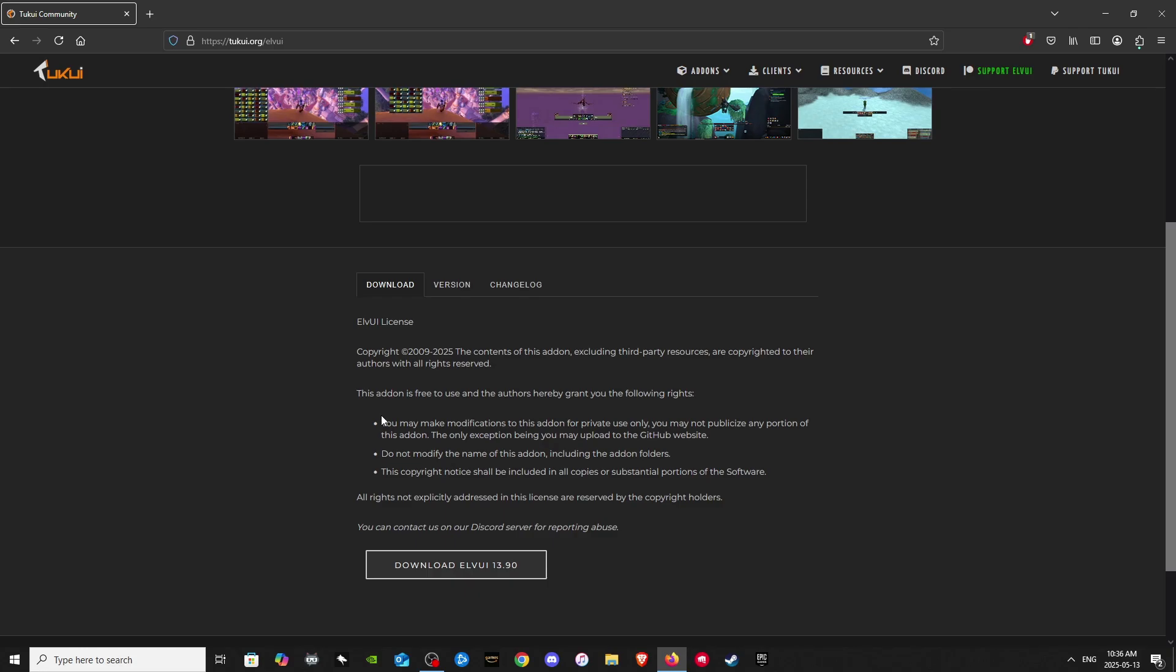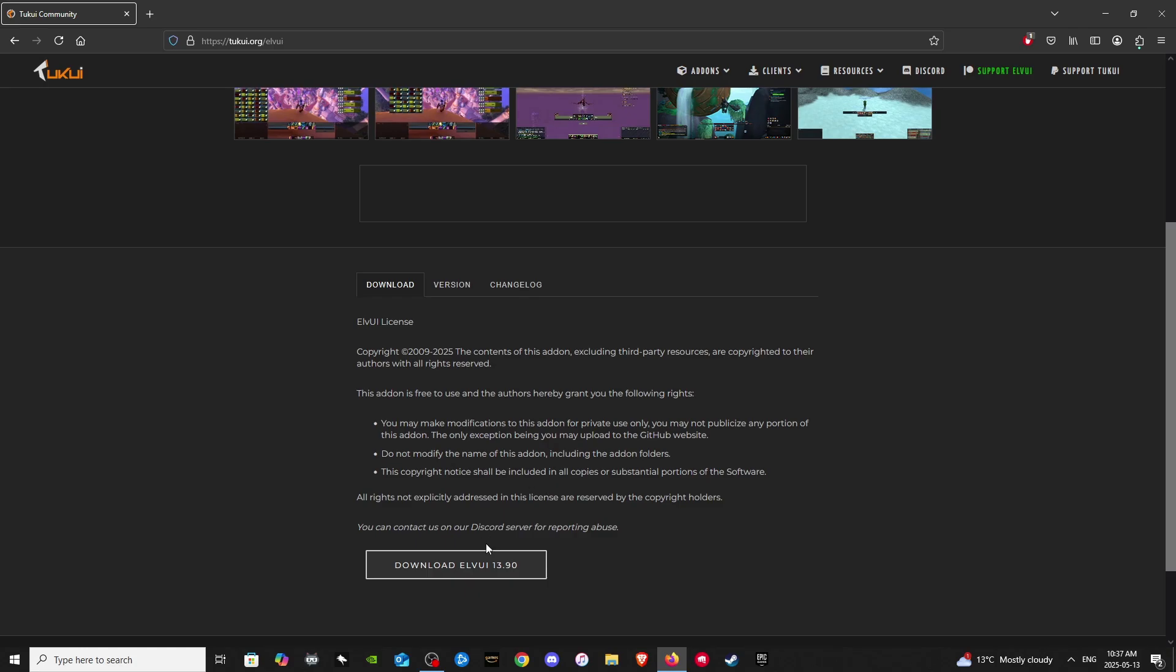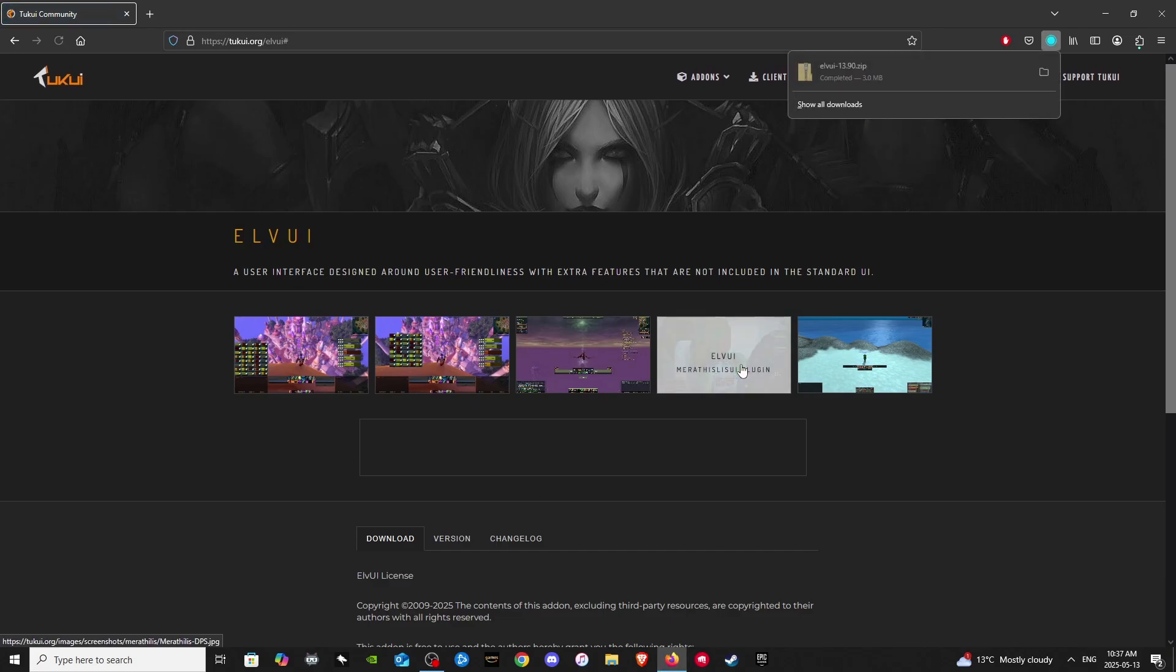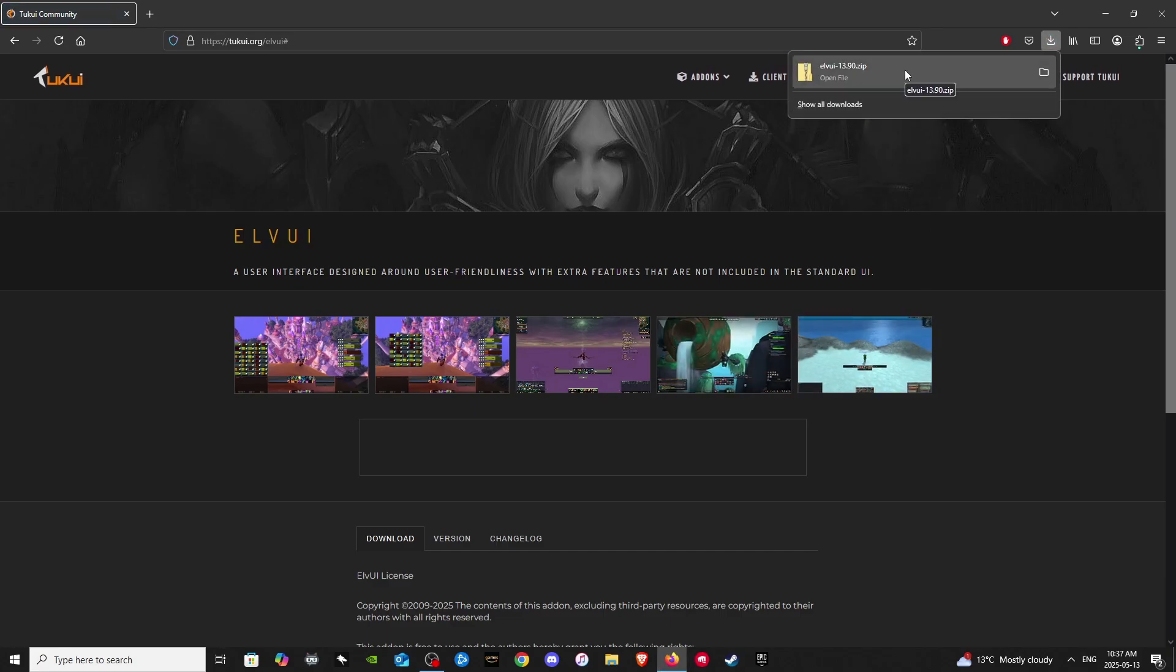You'll have to come back to this website here to download the newest version of LVUI. LVUI is not currently on the Curse client, so you can't download or update it there. I know a lot of World of Warcraft players use the Curse client for their add-ons, but LVUI is unfortunately not included in the Curse database. So let's download LVUI. Okay, there we go, it is downloaded.